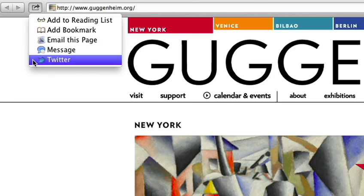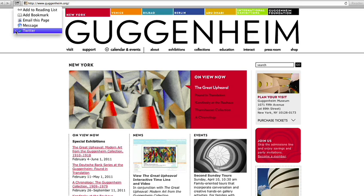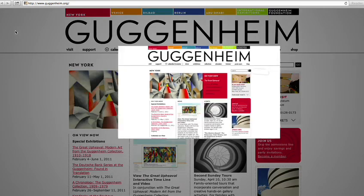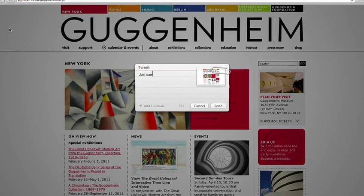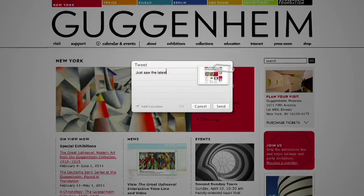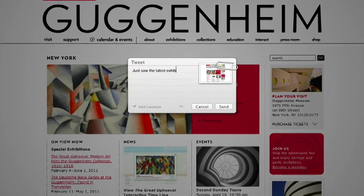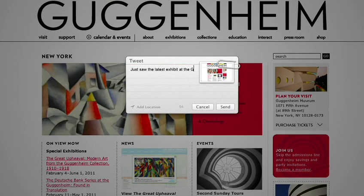You can post to sites like Twitter, Vimeo, and Flickr, and share links, photos, videos, and documents using Mail, Messages, or AirDrop.